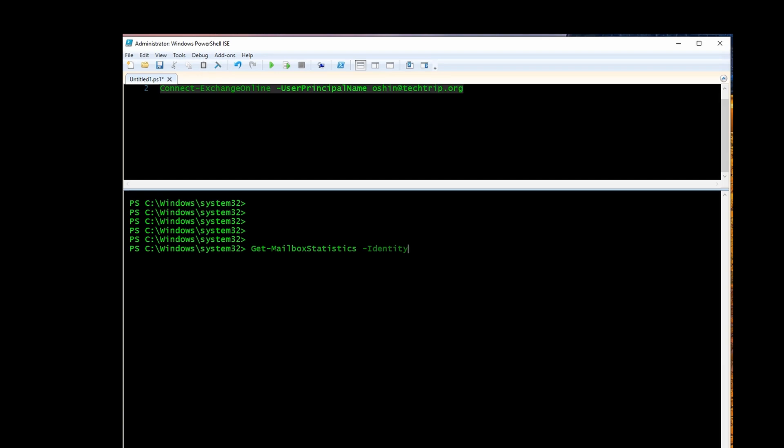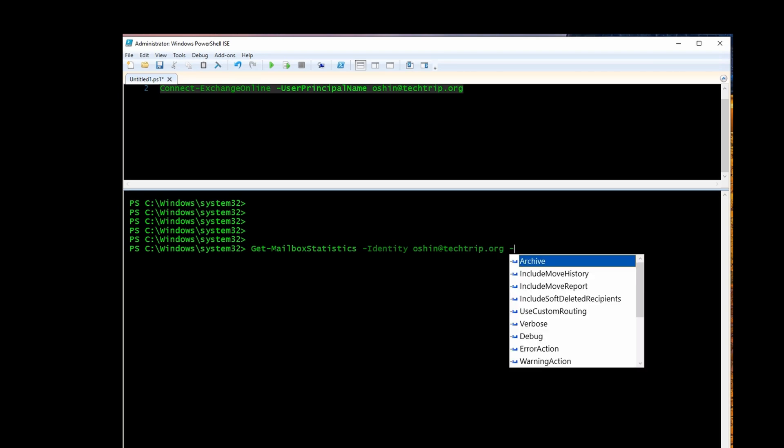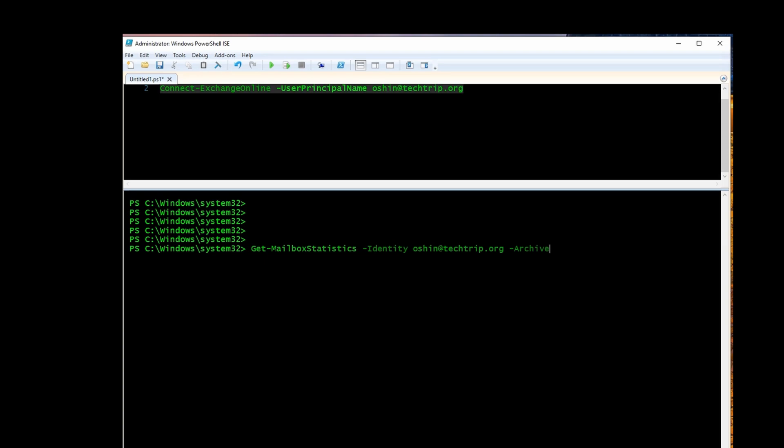Identity is going to be the email address of that user.